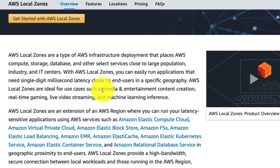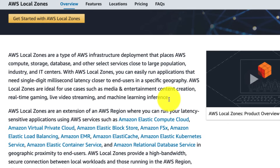AWS Local Zones are ideal for use cases such as media, entertainment, content creation, real-time gaming, live video streaming, and machine learning inference. The key takeaway is: if you need single-digit millisecond latency closer to your end users in a specific geography, look for AWS Local Zones.